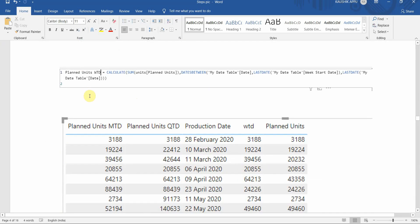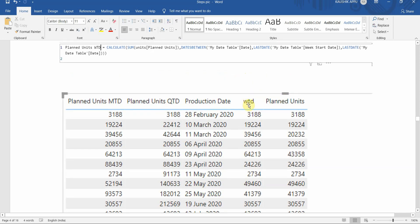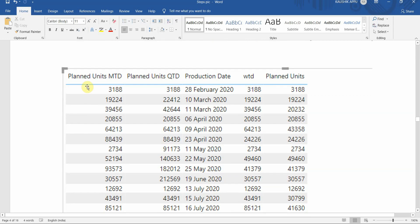For the WTD planned units, we'll use the CALCULATE function passing the sum of planned units and filtering between the last date of week start day and the last date in the date table. For February there's only one entity giving 3,188. The 10th and 11th of March fall in the same week, giving 39,456. For April, the 6th and 9th fall in the same week summing to 64,213, while the 23rd of April falls in another week giving 24,226.